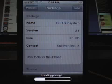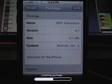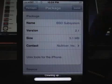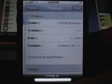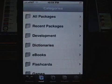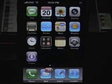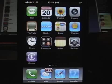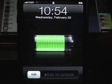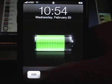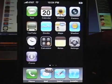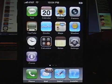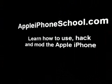Once it's done installing, just hit the home button, your iPhone will restart, and you'll have BSD subsystems installed. Your phone won't look or act any different from your perspective. So that's it.